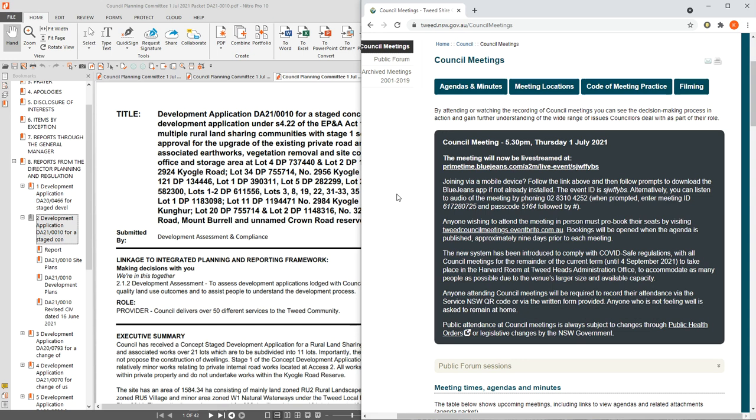The public response period for the planning policy amendment by the Tweedshire Council is still open to support them in the decision to remove themselves from the state environmental planning policy and to stop rural land sharing communities from being set up in their shire again. So if you have not put in your submission on that planning policy, please do so.